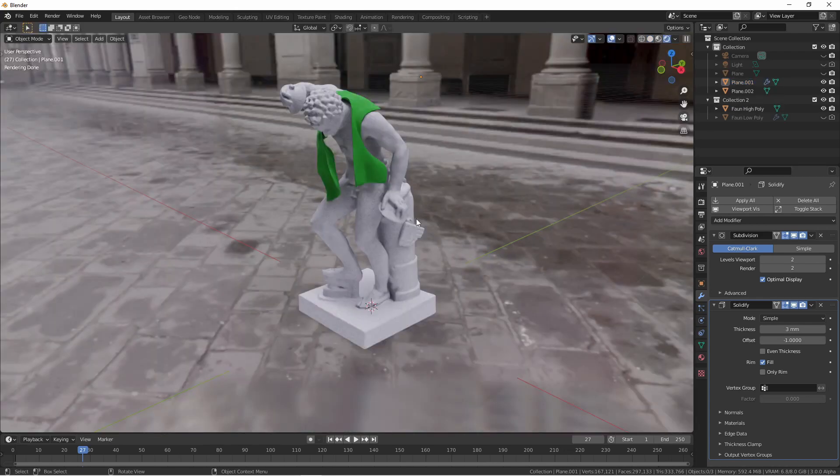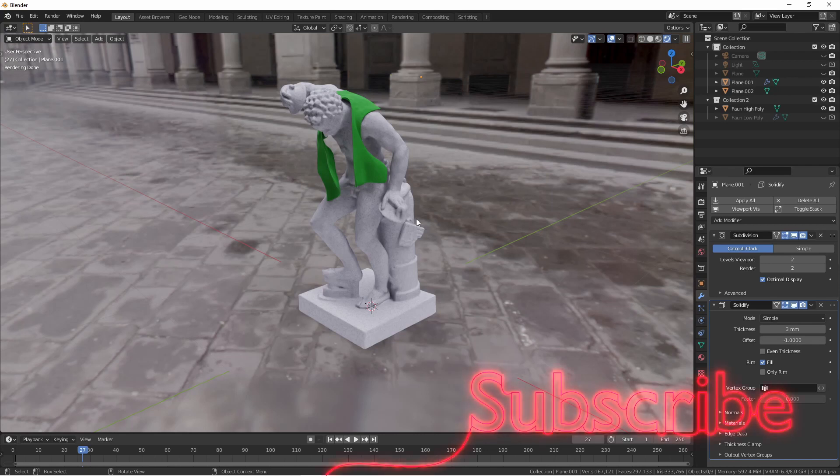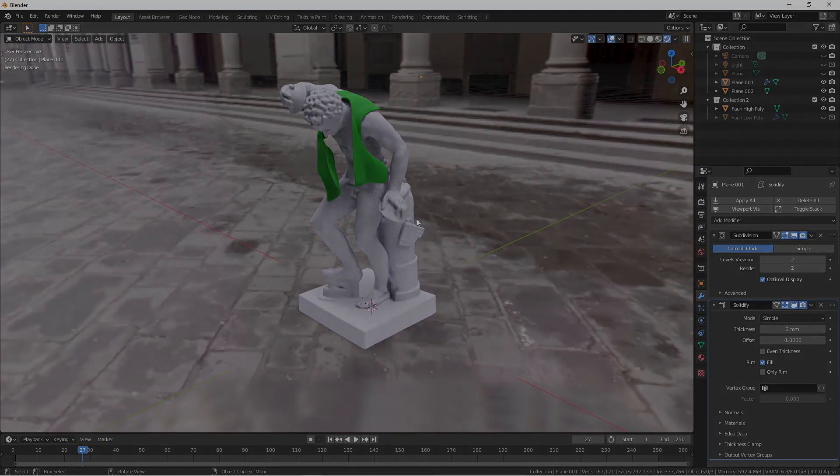So there you have it. A simple way to use the decimate modifier as a way to reduce your models so that they're more usable with a cloth simulation. I hope this quick tip is helpful and that it inspires you to make something awesome. If you're enjoying this series make sure to subscribe to the channel. I appreciate you taking time out of your day to watch the video and I'll catch you next time.